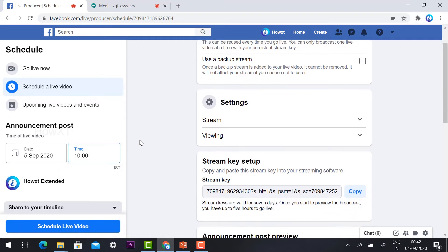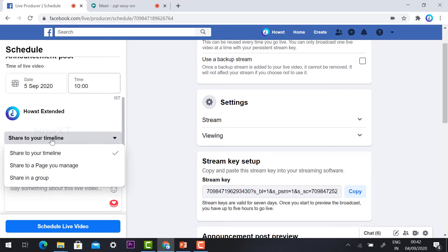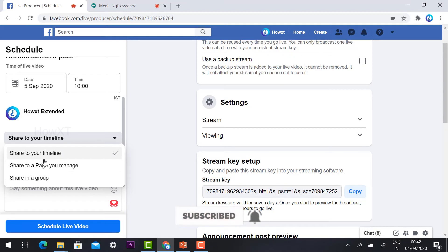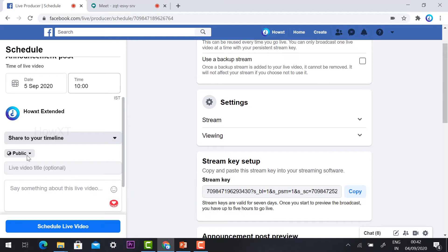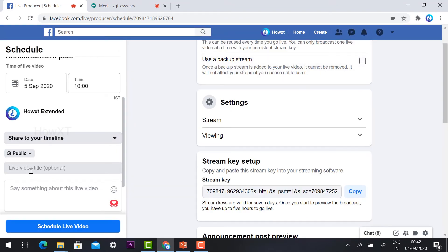I selected 10 AM. For 'Share your timeline' — your scheduled event will be shared to your timeline, or you can share to a page you manage. If you manage a Facebook page, you can share with your page or a group. I selected 'Share to your timeline.' You can also set the audience to Public, Friends, or specific friends, according to your needs. I selected Public.